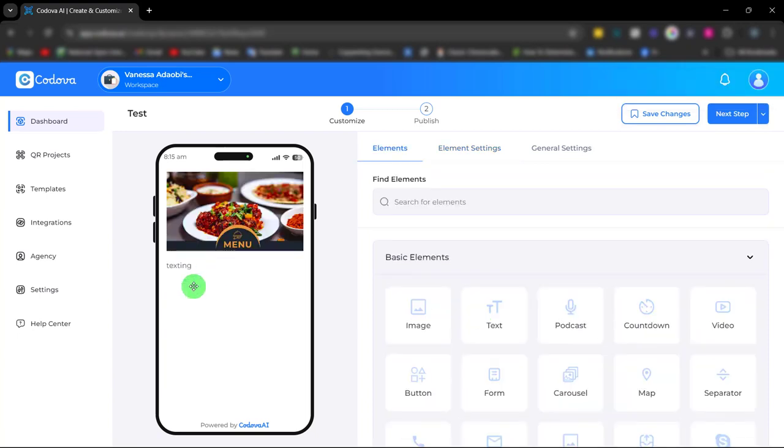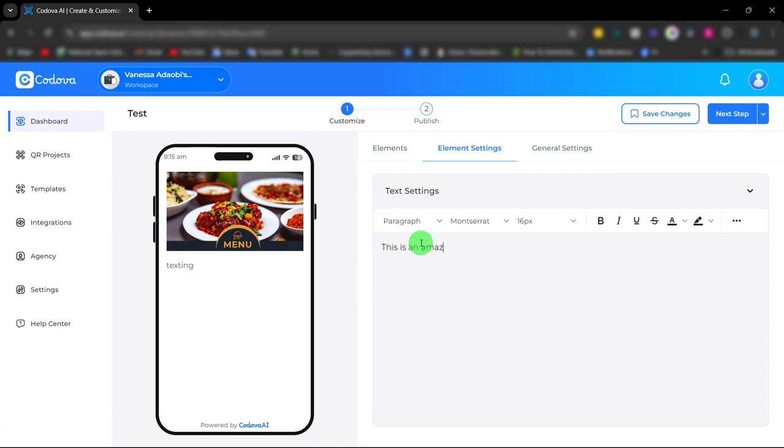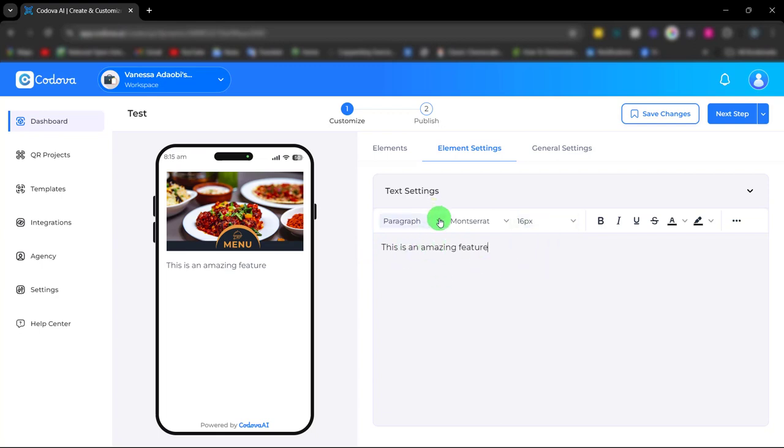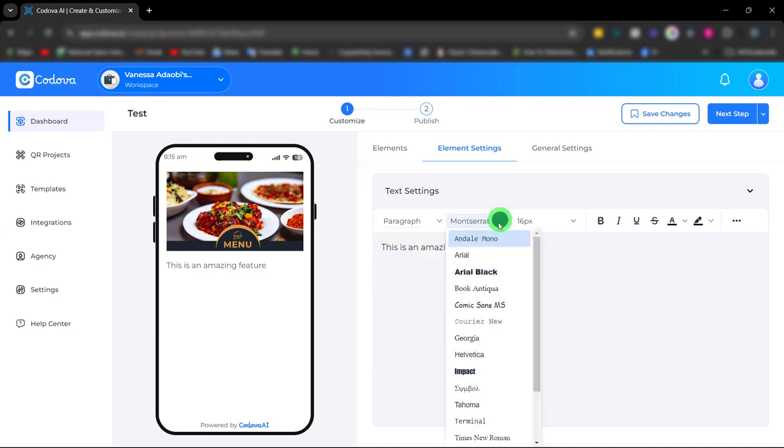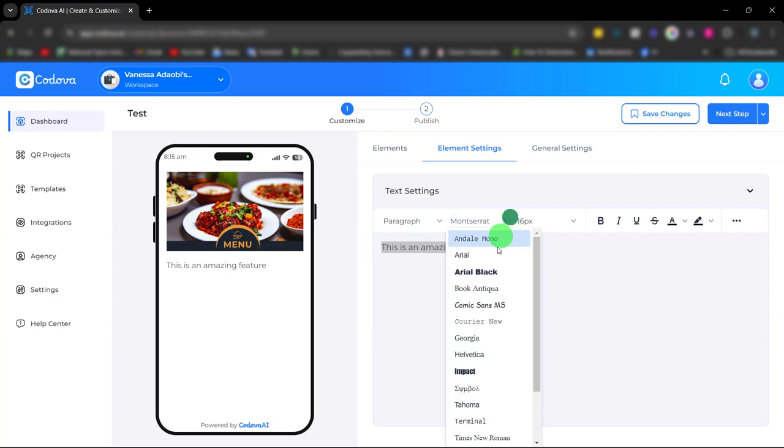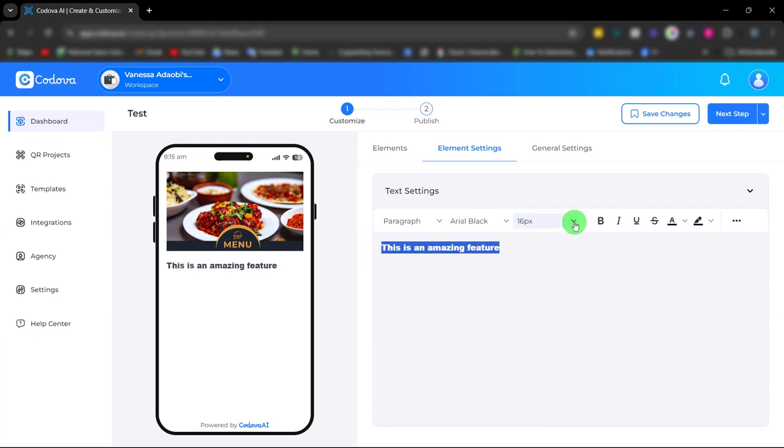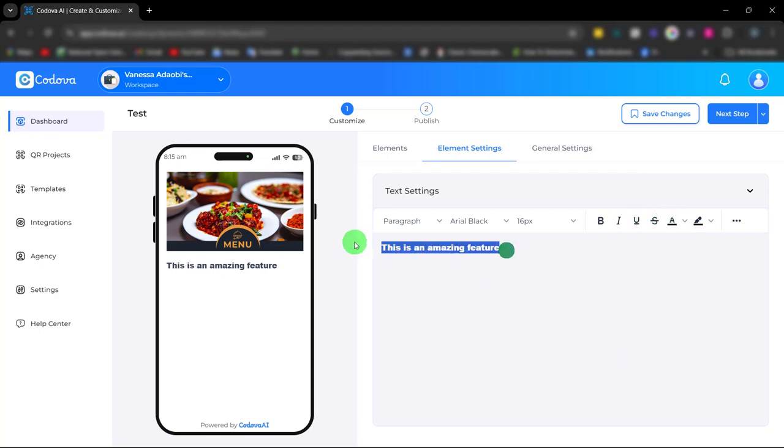Next is the text element. With this text element, under the text settings we have different formats. We have heading, paragraph heading. You can choose your font, font size, you can make it bold, italicize, underline, and also change the text color.